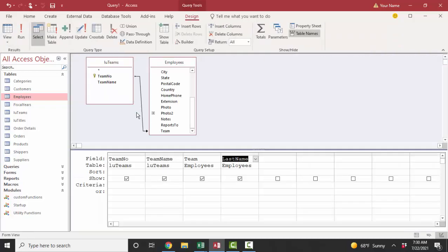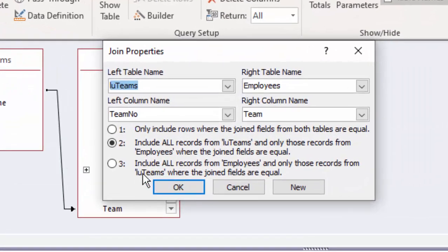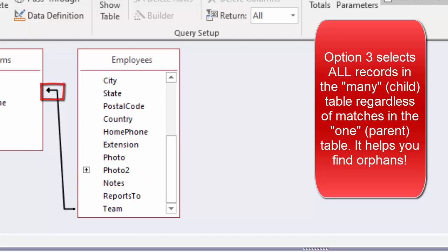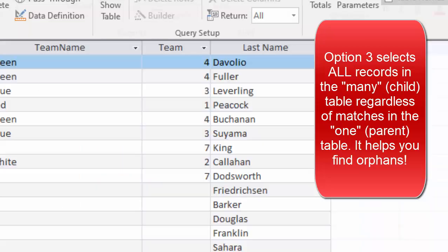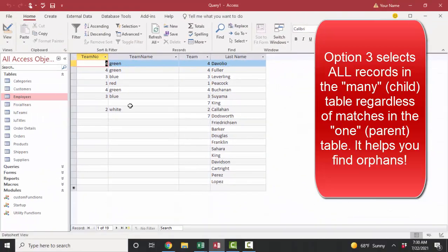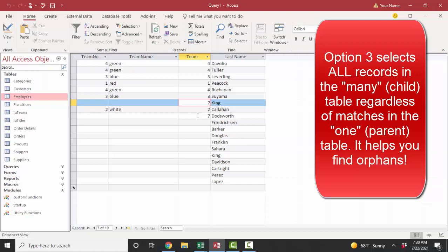Conversely, if I go back to design view and I double-click that link line and I choose option number three, include all records from employees, and I click okay, then I'm going to see all the employees even if they don't have a match in the LU teams table. And this is very, very powerful because now we can find our orphans.